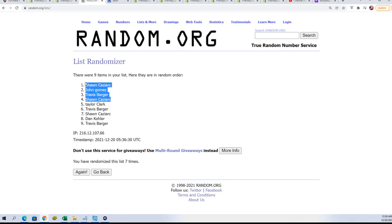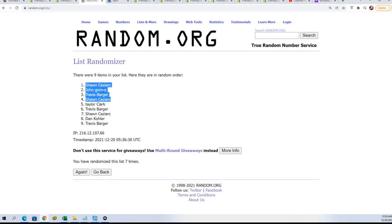Sean Cavs did pretty good with two out of the four. John G and Travis B, congratulations. You guys have made it in.